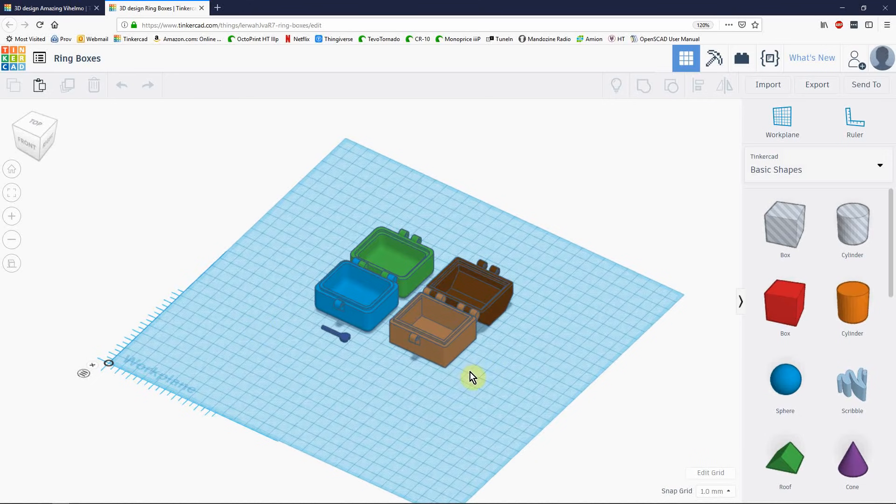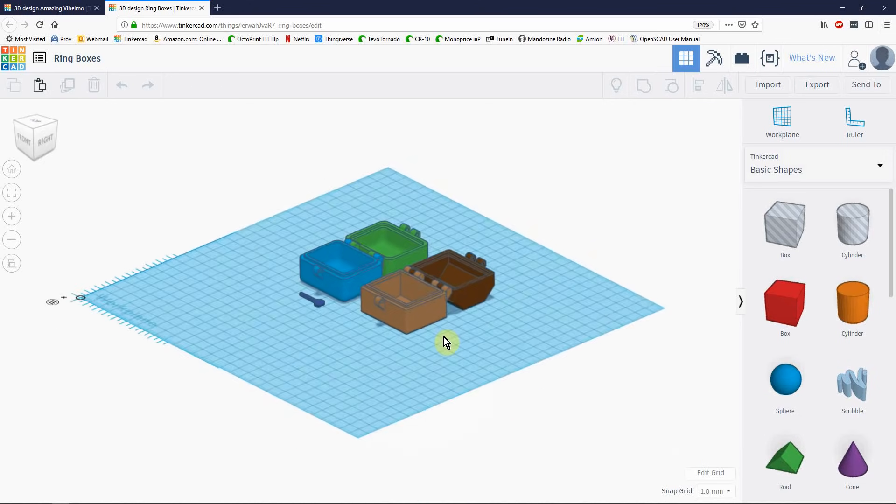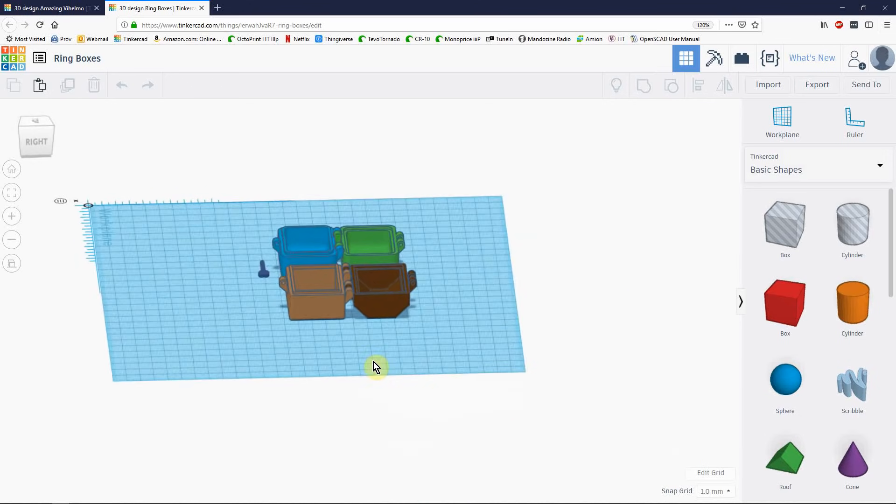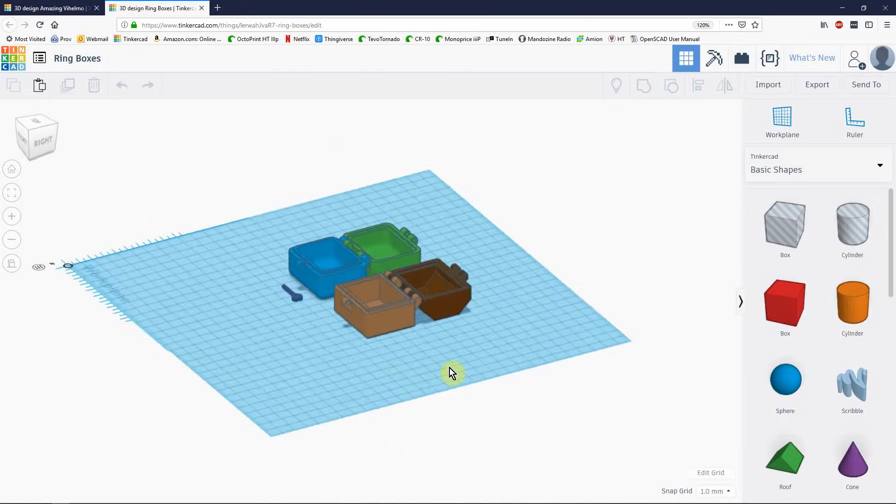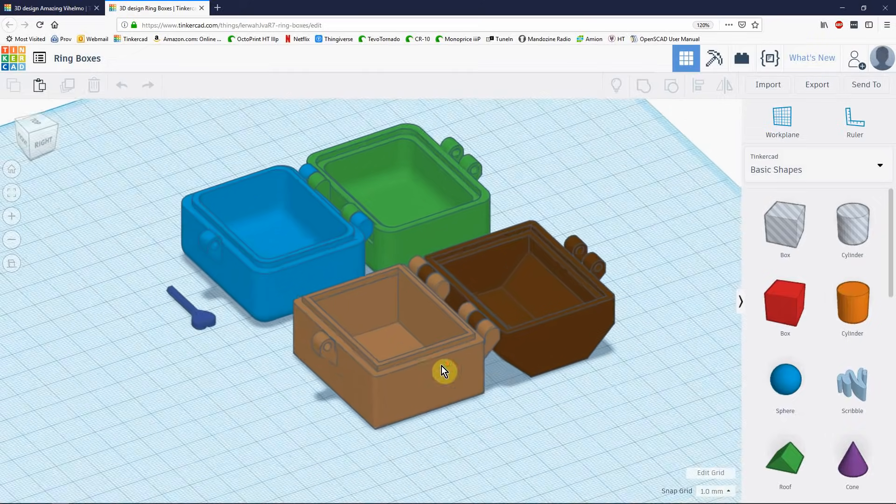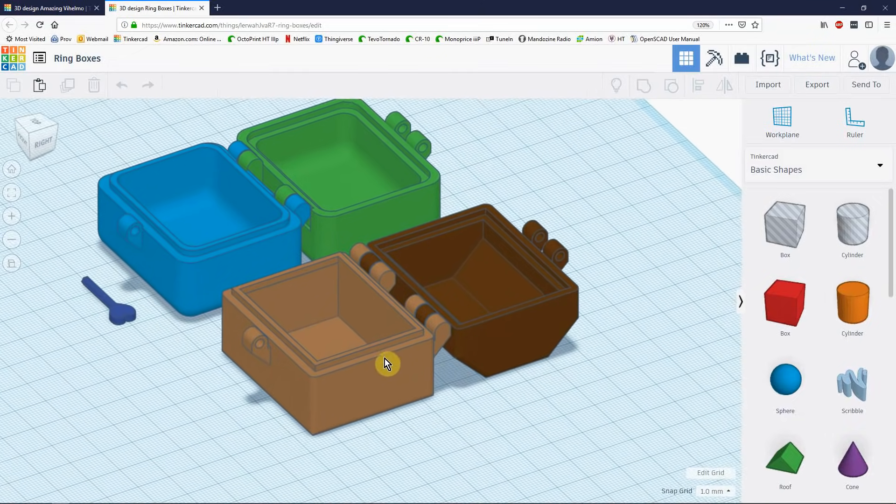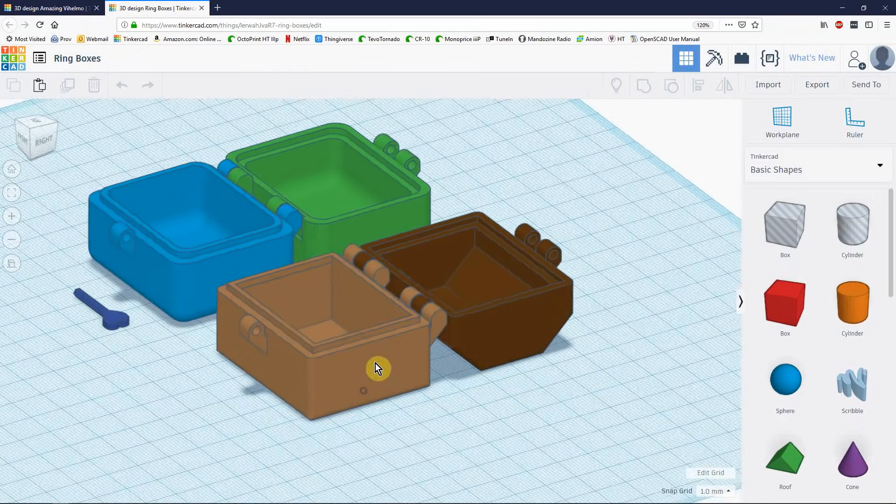So this time we're going to be designing small gift boxes. I call them ring boxes. Here's two examples.